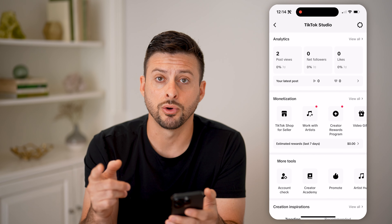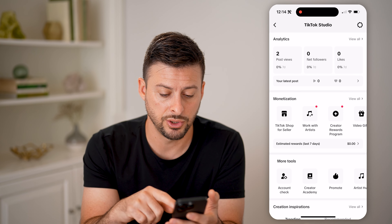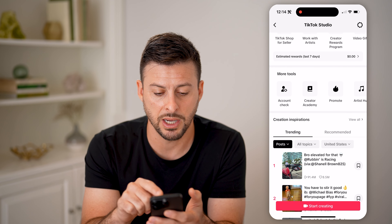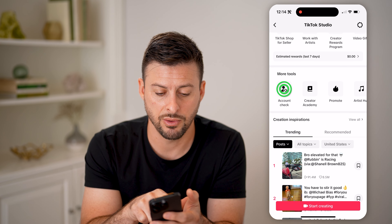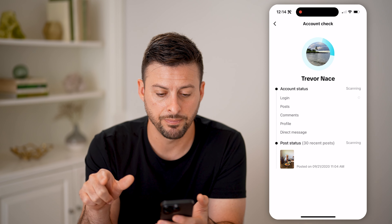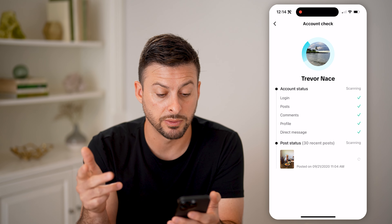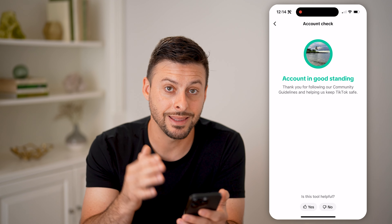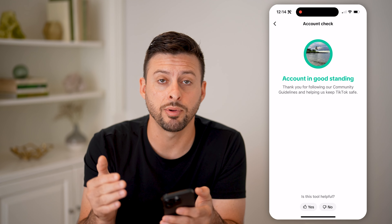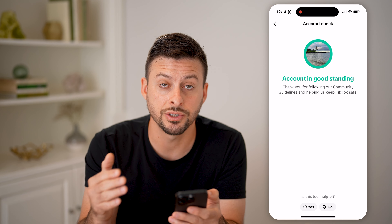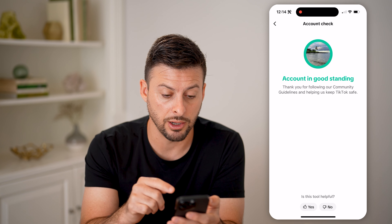There's a really cool feature that is fairly new that they've built into TikTok Studio. I can swipe down and under more tools is account check. I can tap on it and it says it will check my account status, login, post comments, profile, dark messages, and also all of my photos. If it finds any copyright strikes or copyright violations on any of your content, you'll be able to see it directly on here.